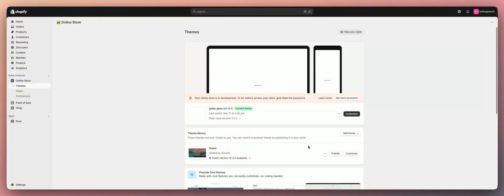To start off, I'm going to show you guys how to actually enable your password page so that when visitors are coming to your site they see the password page first. I see a lot of very new people to Shopify not knowing how to get this set up — we see a lot of messages in the Discord and emails asking about this.